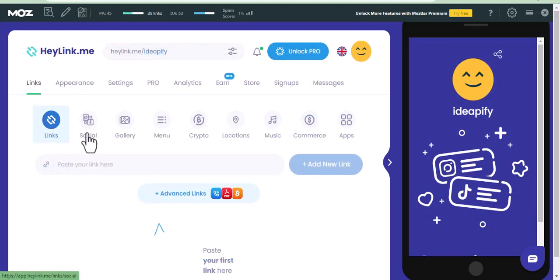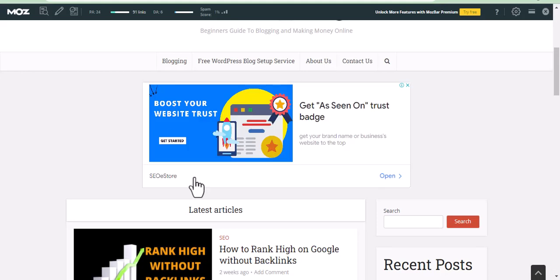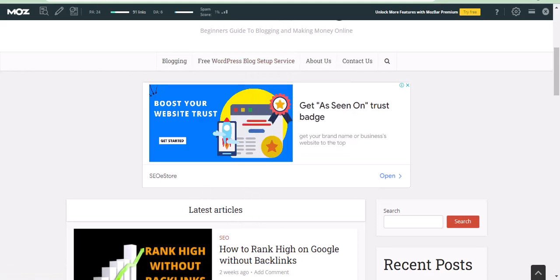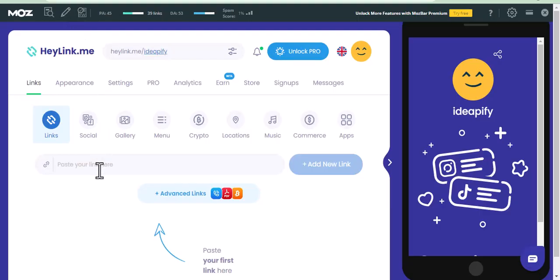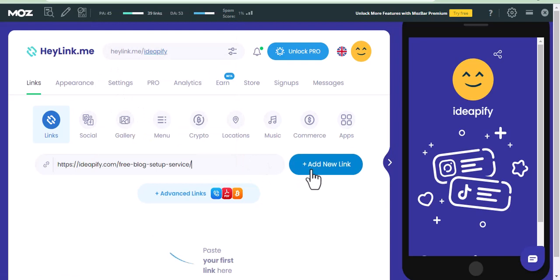On this page, this is where I will start adding links for my site. After pasting your URL, click on 'Add New Link.'